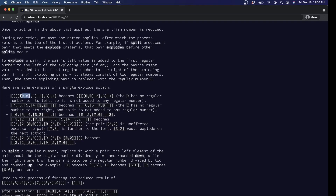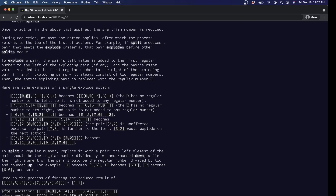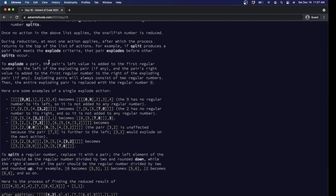Explode is the hard one. You take the pair you want to explode. The left value of the pair is added to the first number physically to the left in the string of that pair; the right number is added to the first number to the right. Then instead of a pair, you get zero. The nine doesn't do anything because there's no number to add it to; the eight gets added to the one, and the pair gets replaced with zero. So now we have zero, nine, two, three, four. Figuring out which number is to the left and which is to the right is hard, in my opinion.